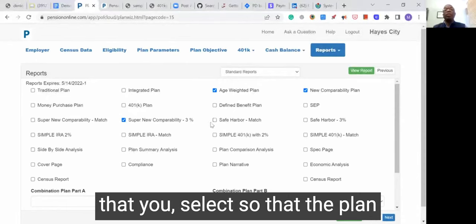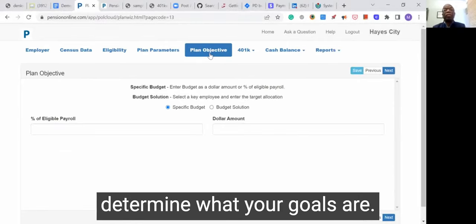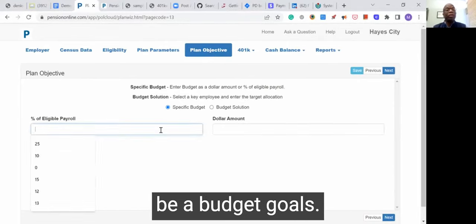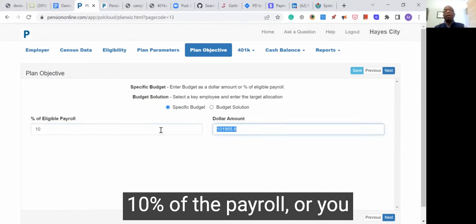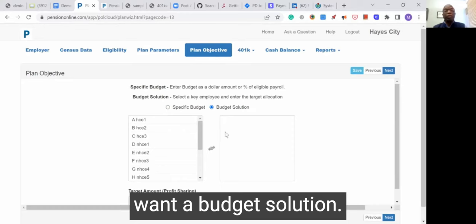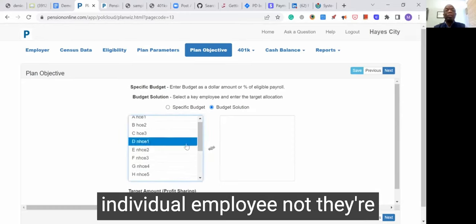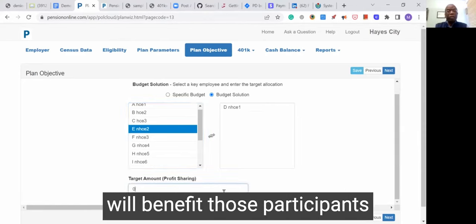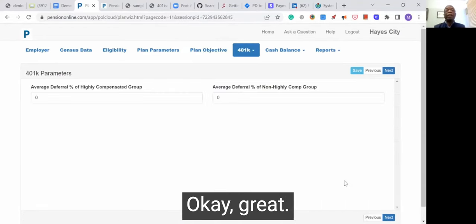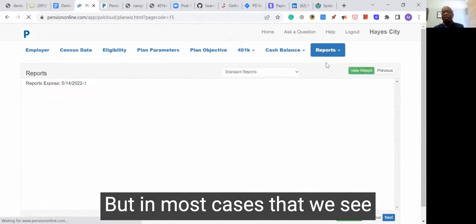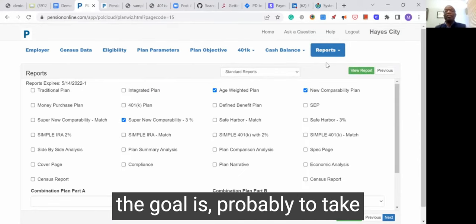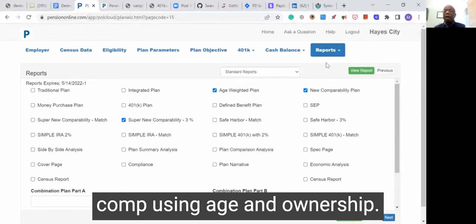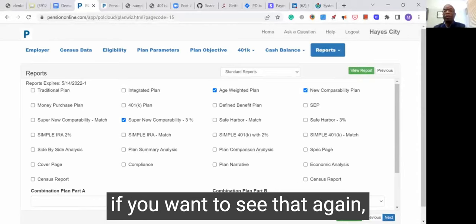It is certainly based on the goals that you select. On the plan objective screen, you can easily determine what your goals are — your goals could be a budget goal. You could say I want to do 10% of the payroll, or you want a budget solution. You want to select a group or an individual employee, whether they're in the highly compensated group, and create a report that will benefit those participants and then rerun the report. But in most cases we see, the goal is to take advantage of new comp using age and ownership.